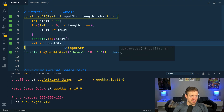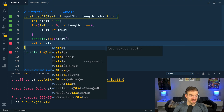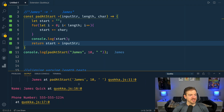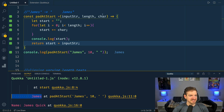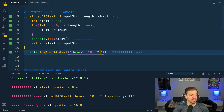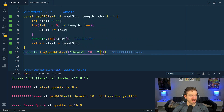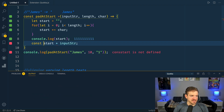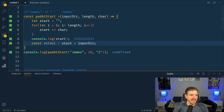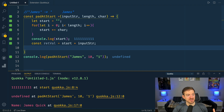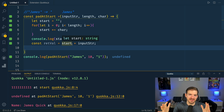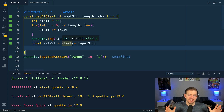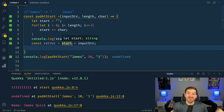We return 'start' plus the input string. That actually works, but if we pass the character '1' instead of an empty string, it prints ten 1s followed by 'james' — 15 characters total. We don't want that; we want the whole thing to be exactly 10 characters. So we create a variable for the return value combining those two strings, and then we only take the last 10 characters.